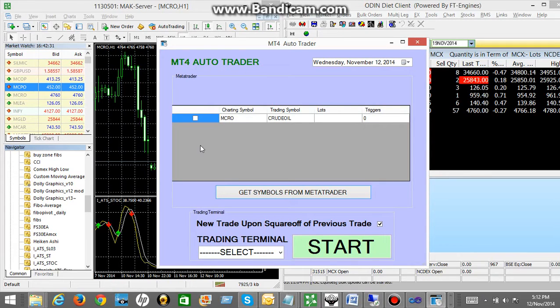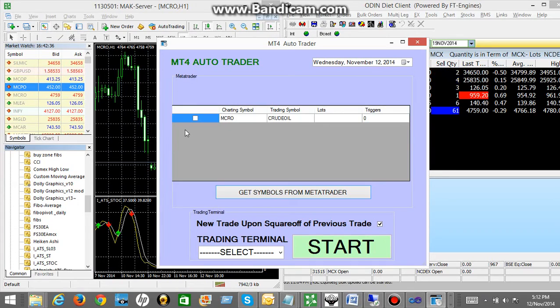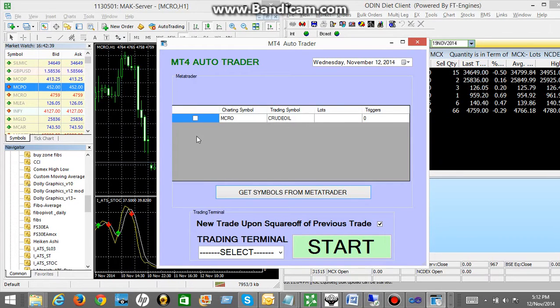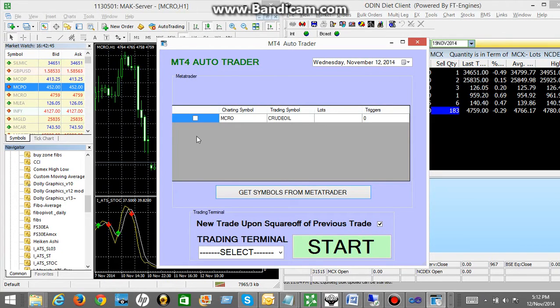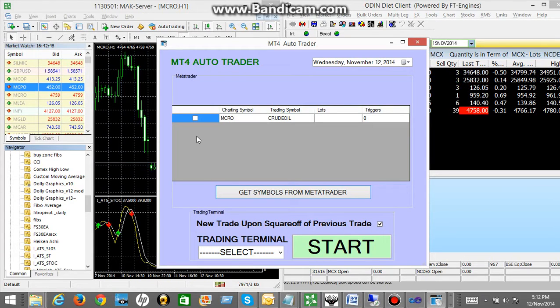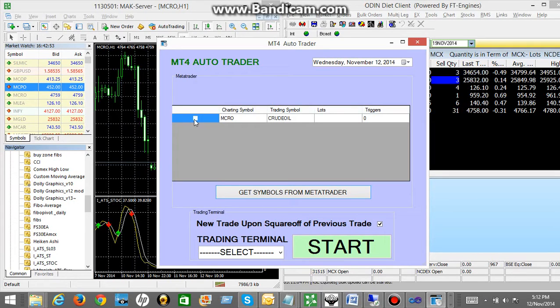So right now I have applied the indicator only on crude oil. So it is showing me only one symbol. Otherwise it will give you entire list. And out of that list you can select on which symbol you want to start the auto trading. So right now I have one symbol. So I will be selecting this crude oil for the auto trading.